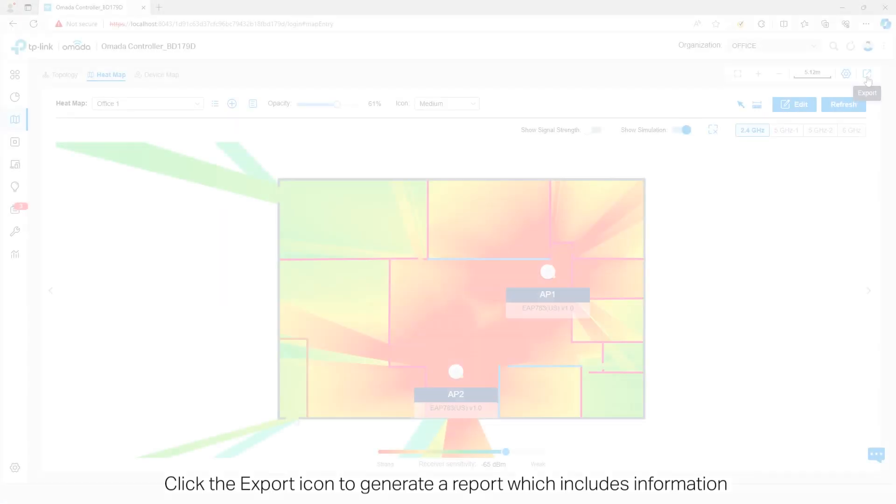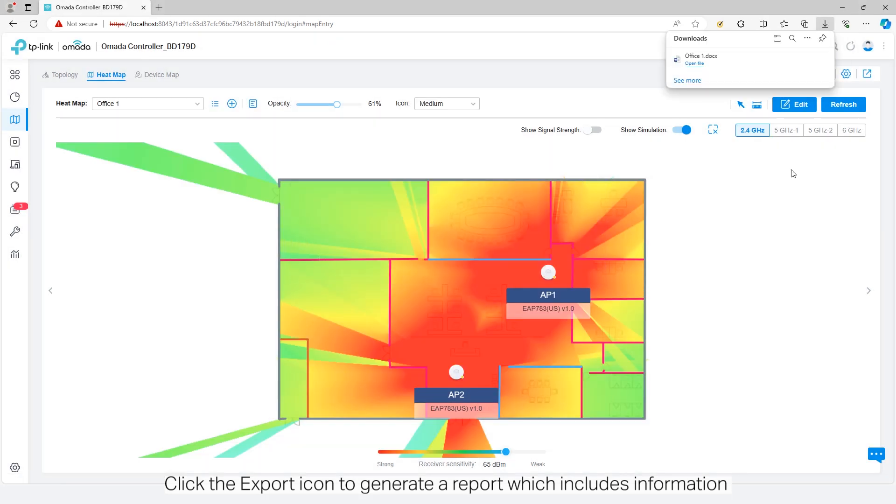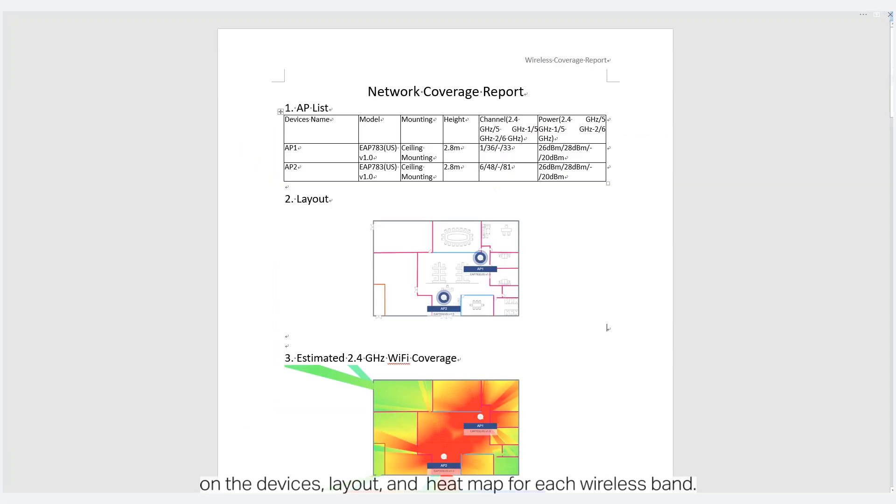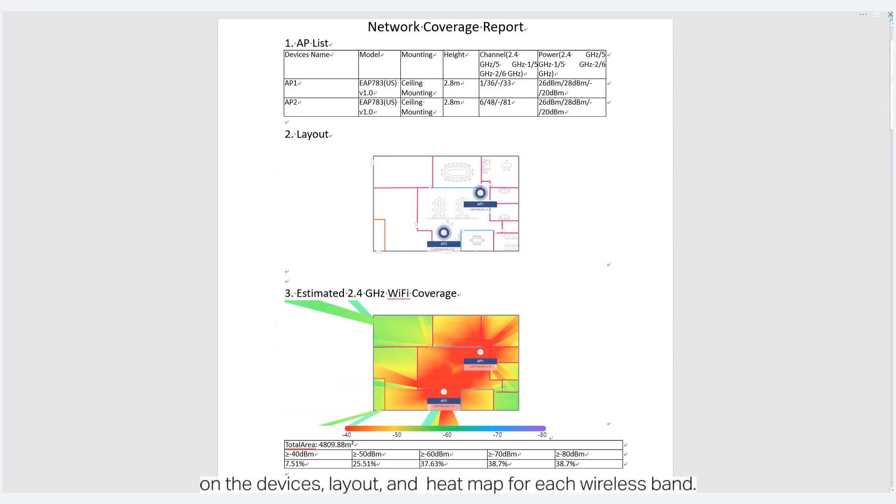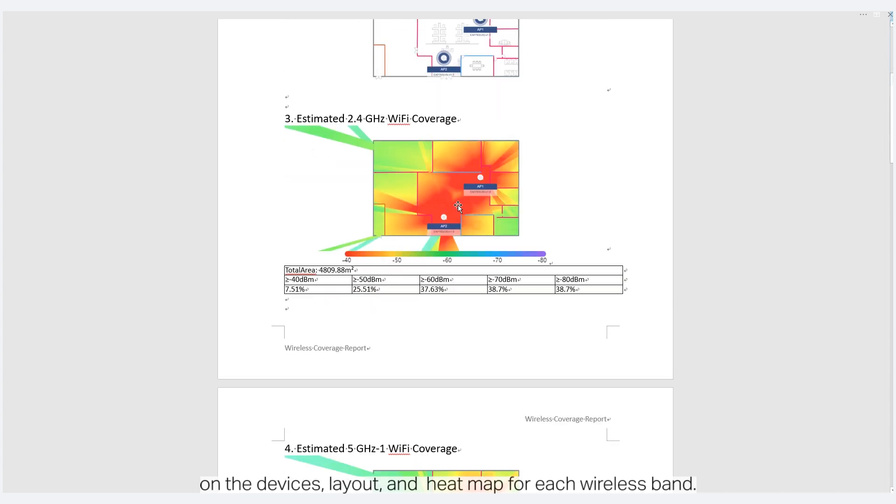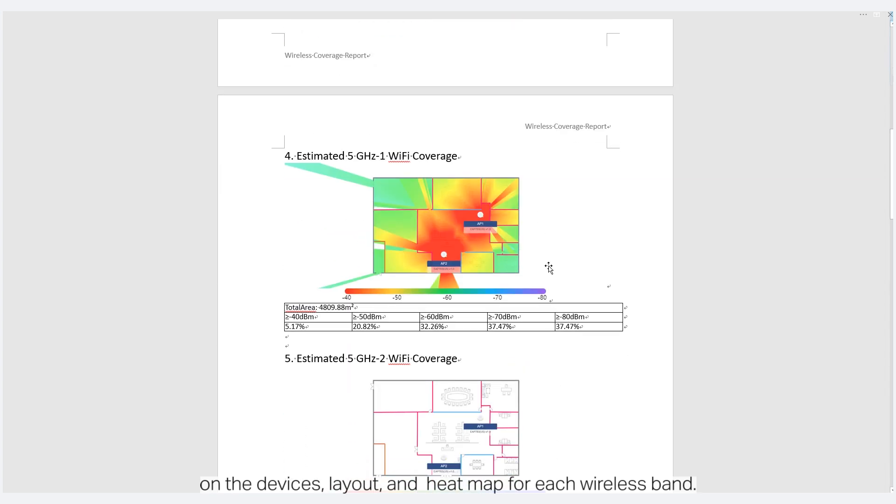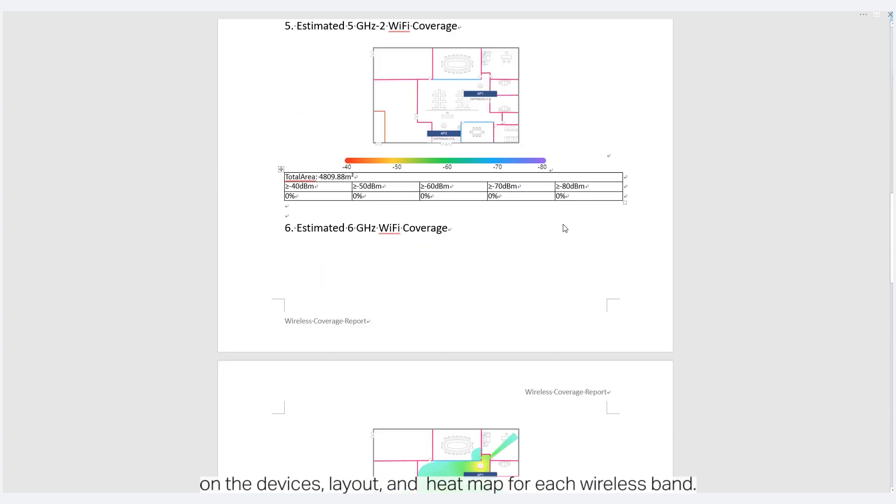Click the export icon to generate a report which includes information on the devices, layout, and heat map for each wireless band.